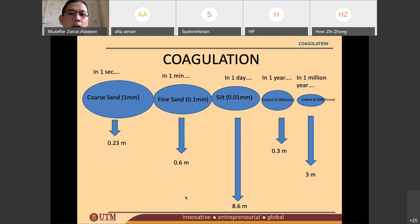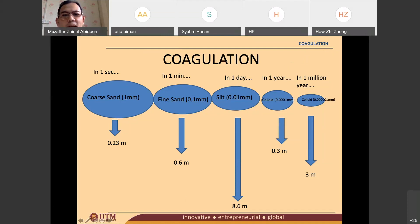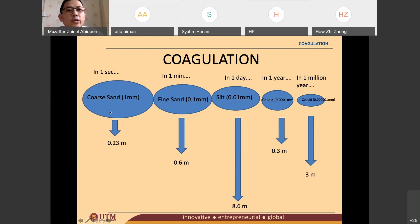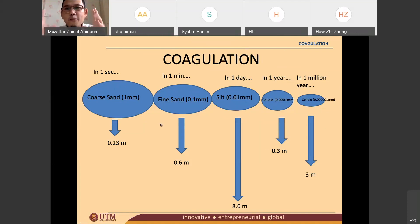So what conclusion can we make? The smaller the particle size, the longer it takes to settle. So what we want to do is form very large particles, so that they can easily be removed. That is the purpose of coagulation — forming smaller particles into greater size particles so that they will go down very fast.